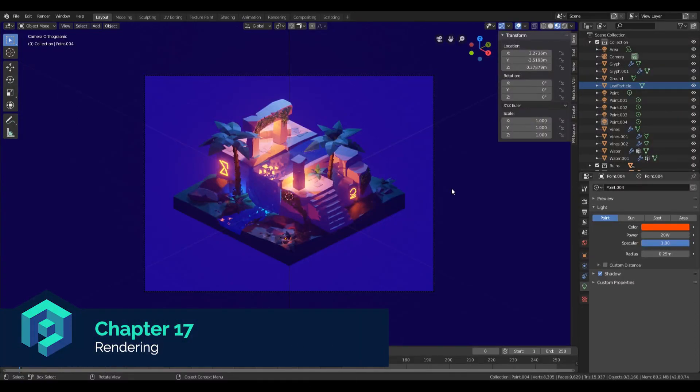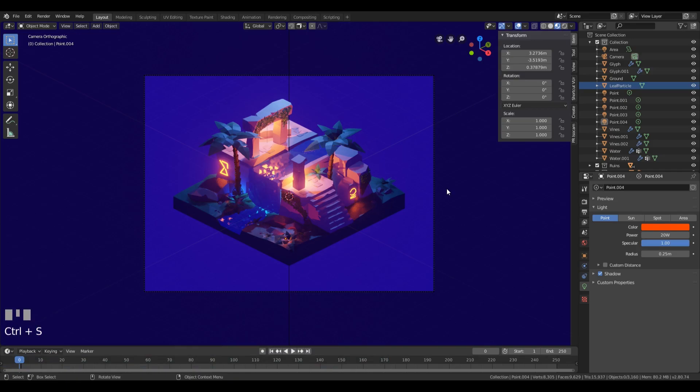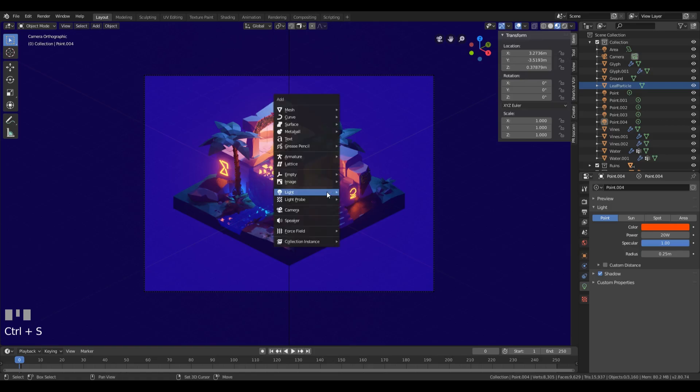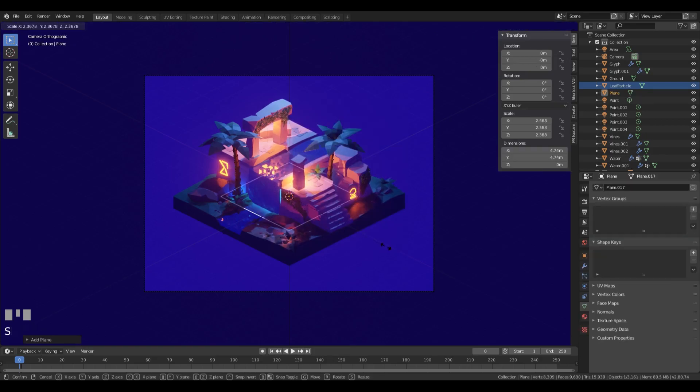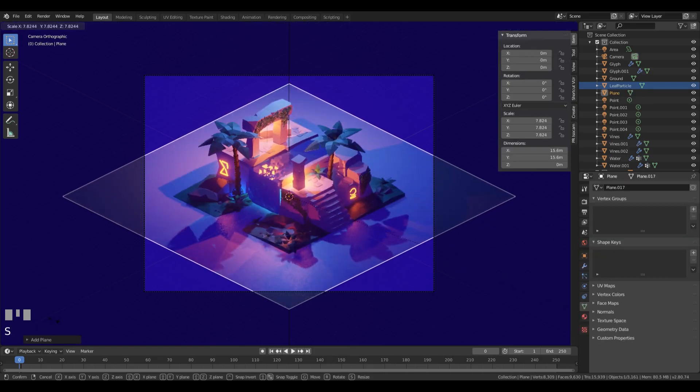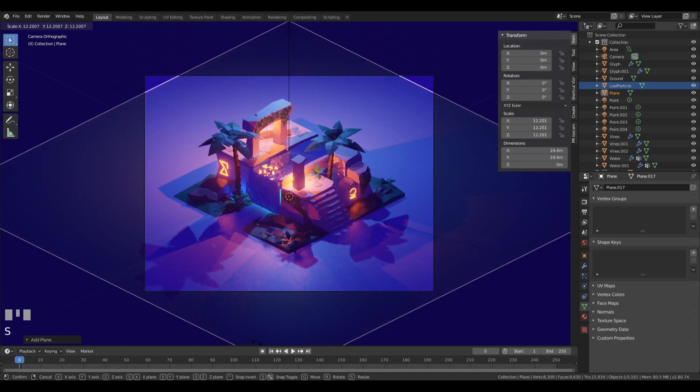Now let's just finish up the scene and do some nice renders. First of all, I want to add a plane here to serve as a background, so let's press Shift+A, Mesh, Plane, and we can just scale this up to match the screen.